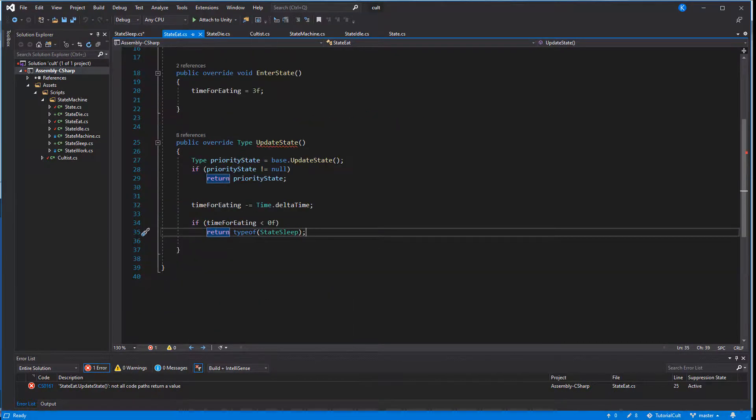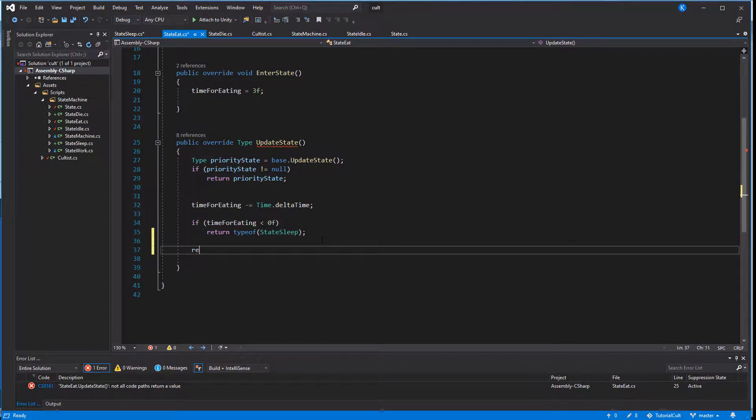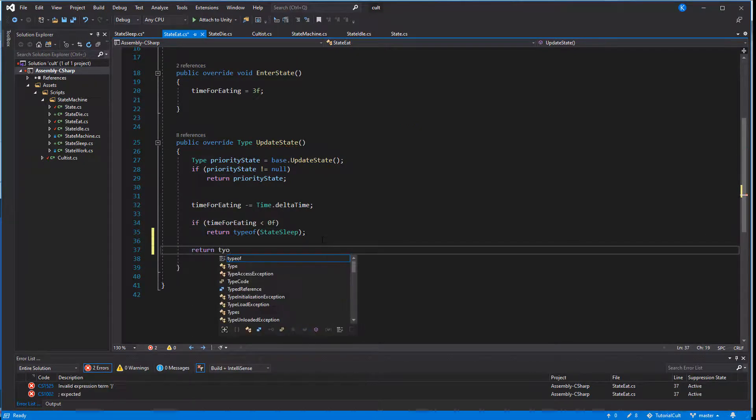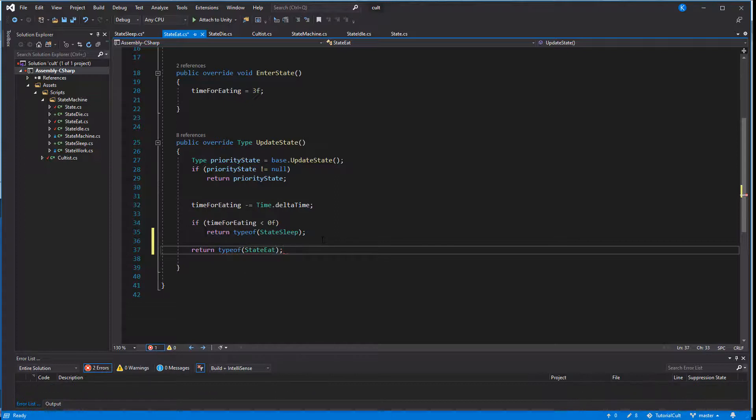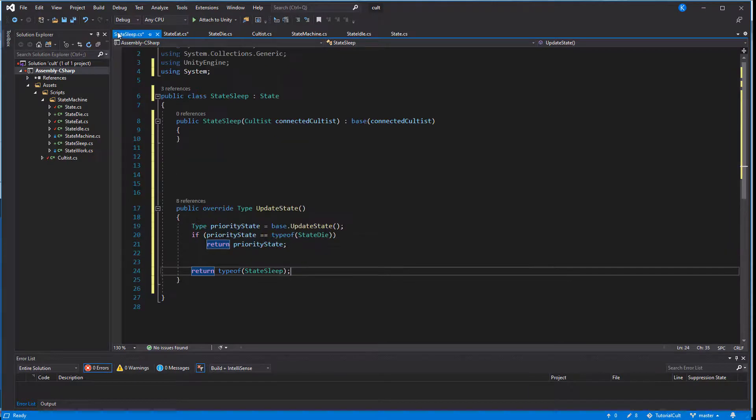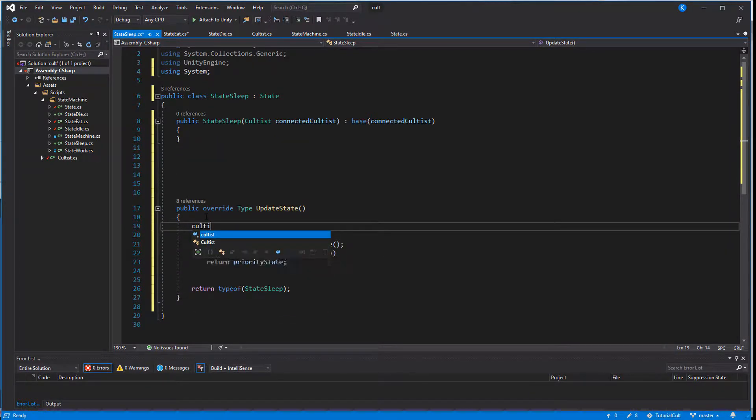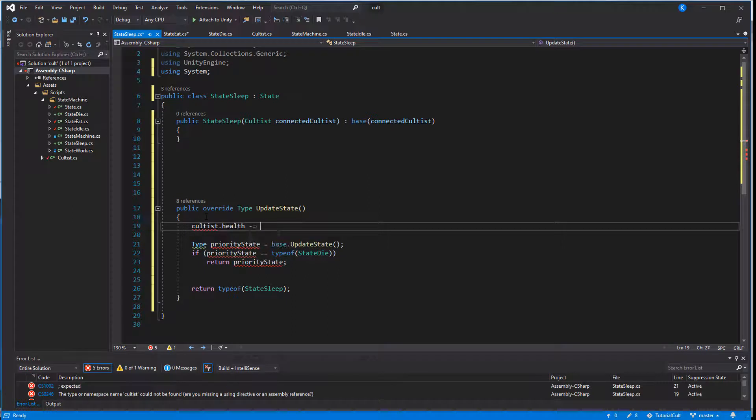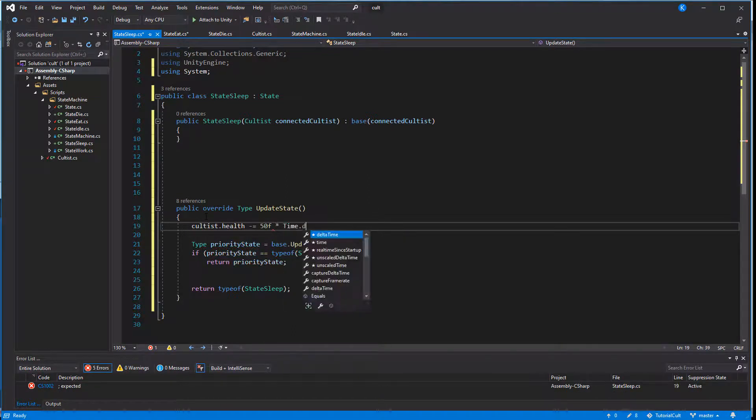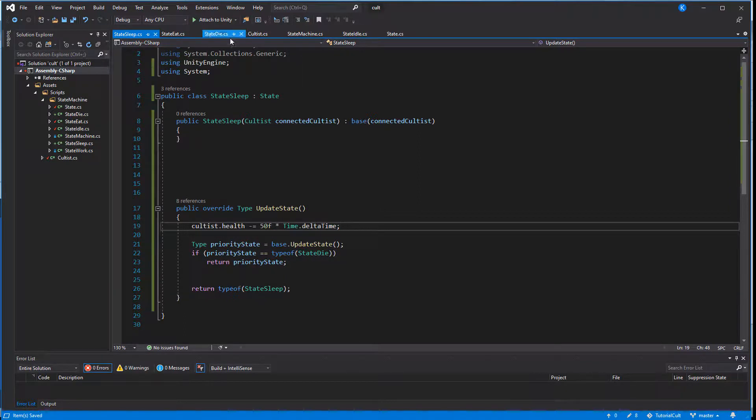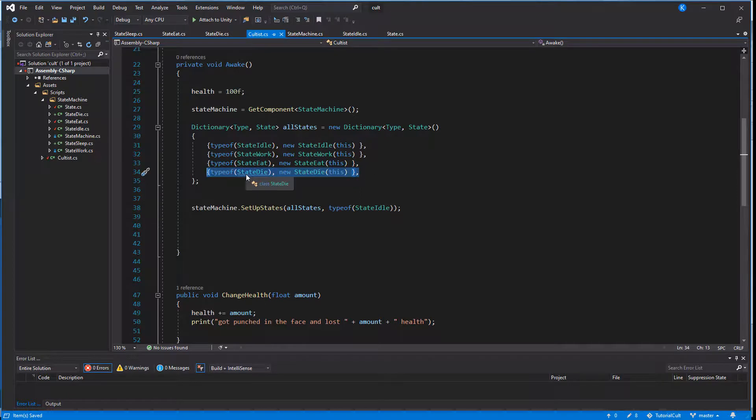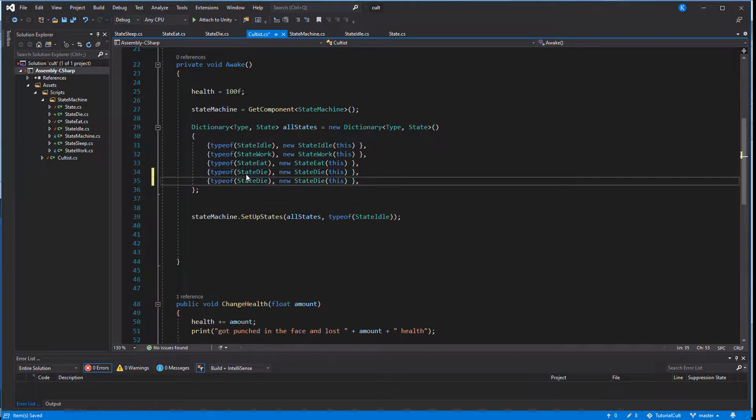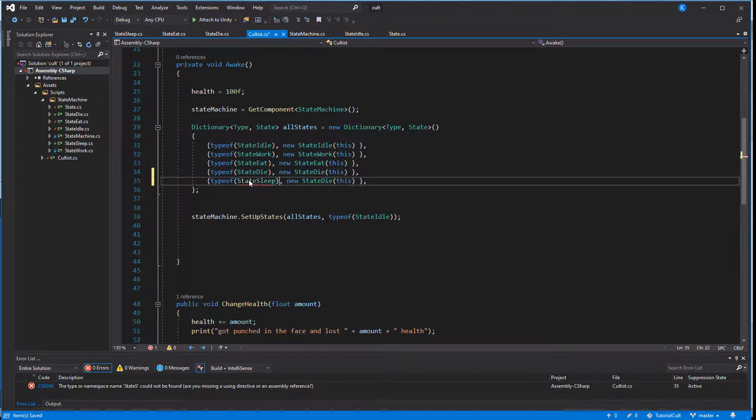Back in our eat state, we will return the type of state eat until the timer runs out, in which case we return type sleep. In the sleep state we will reduce the health, because for testing purposes let's just say the food was poisoned. And as always the cultist needs to tell the state machine to create an instance of state sleep and add it in the dictionary of possible states.